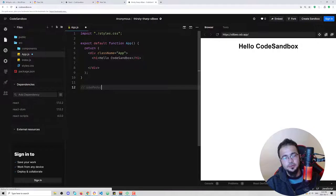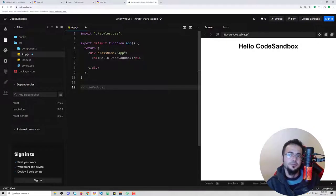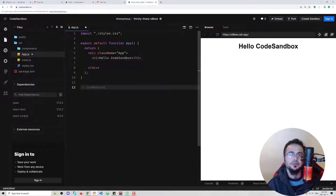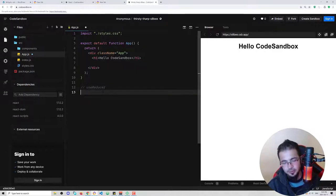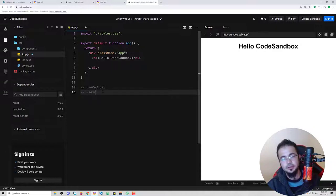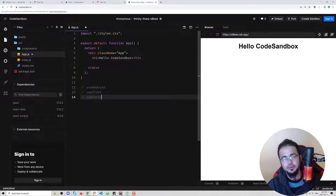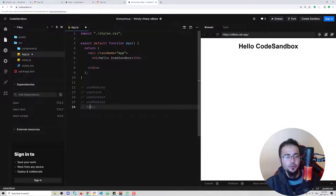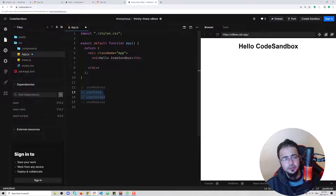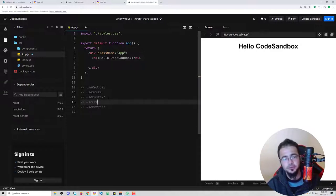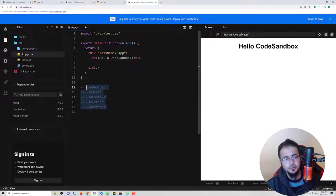Let's talk about useReducer. useReducer is one of the advanced hooks in React. When you understand useReducer, you can pick up libraries like Redux and other state management libraries easily. I find it better to first learn useState, then useContext, then useReducer — then Redux becomes easier to digest. If you don't know useState, useContext, or useEffect, it will be a bit difficult to understand useReducer.